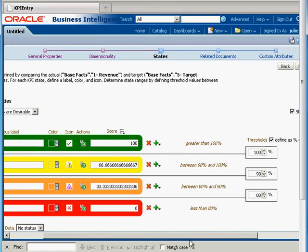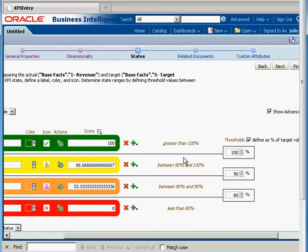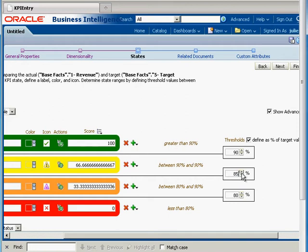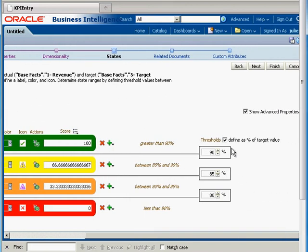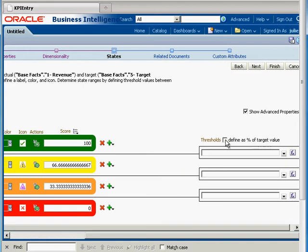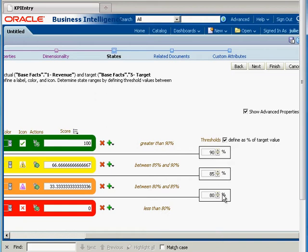Let's take a look at our thresholds. A threshold is just the boundary between two different states. I'd like to set this threshold to 90%, this one to 85, and this one to 80. These are defined as a percent of target value. If you uncheck that, then you actually have to provide a formula or a column. So we'll leave that like we had it.